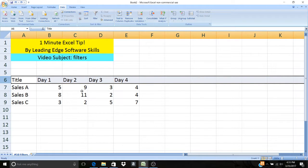Hi everybody, this is Vincent Lauer here with Leading Edge Software Skills. We do one minute Excel tip videos to help Excel users out. Today's video is about filters.